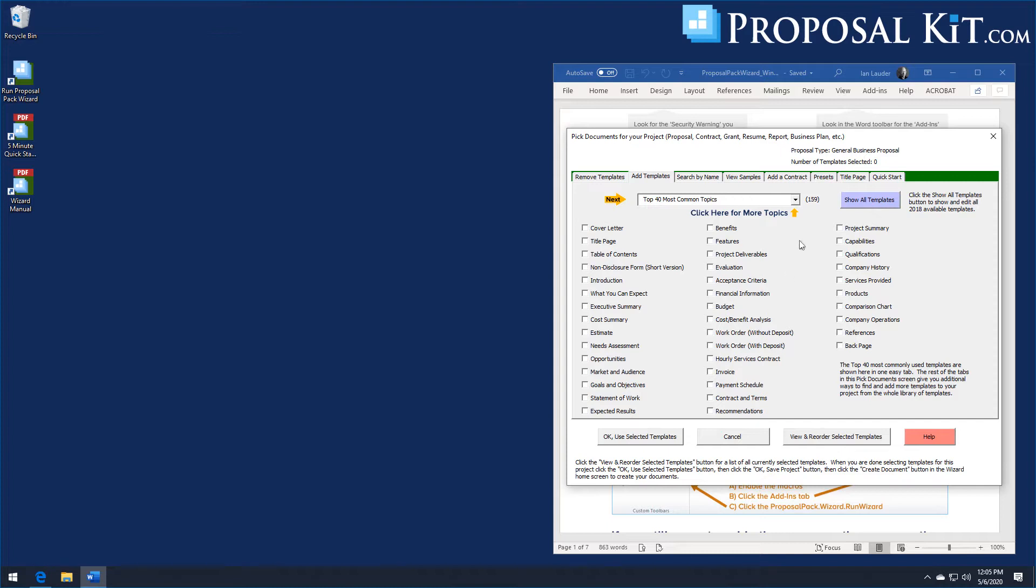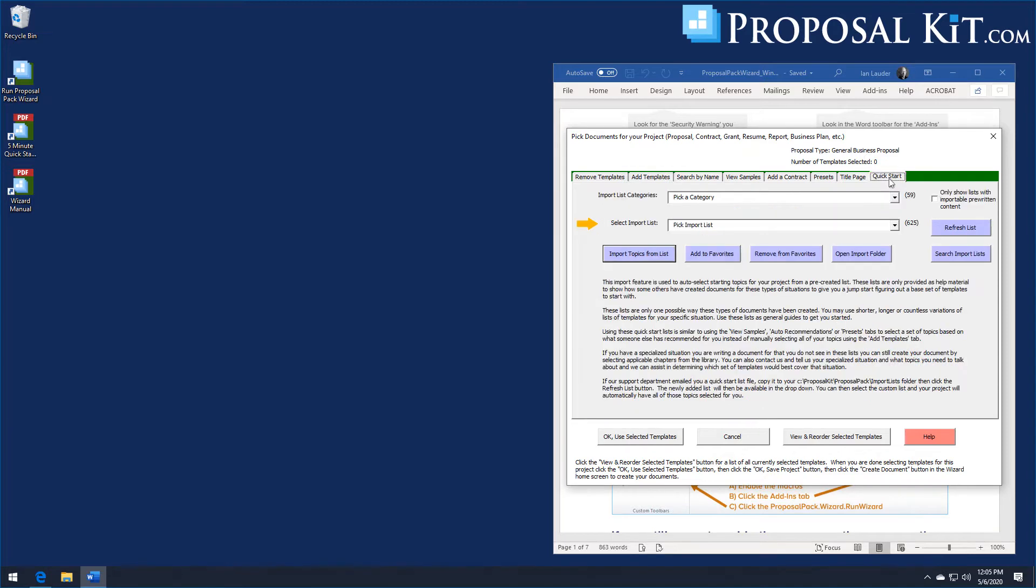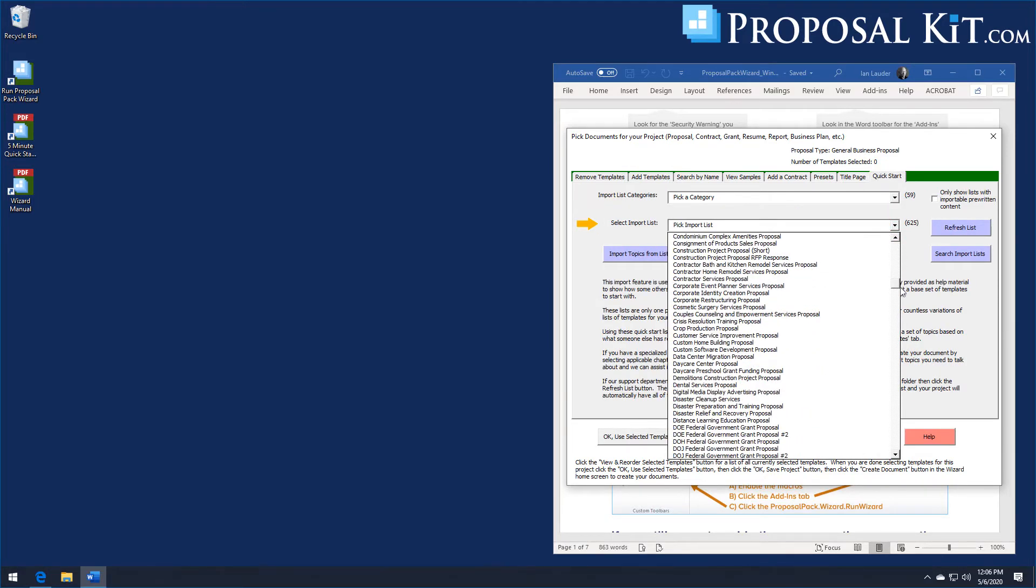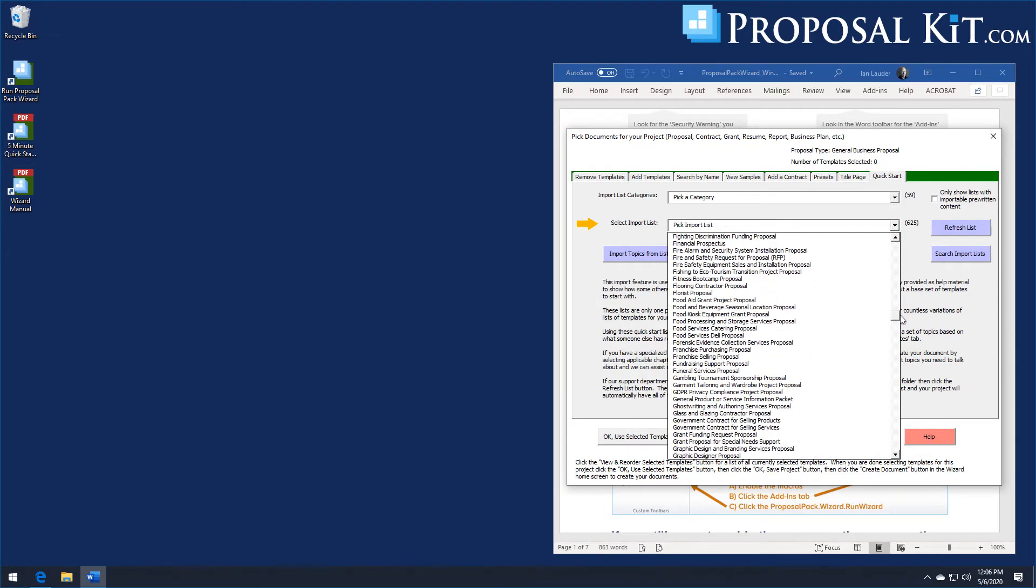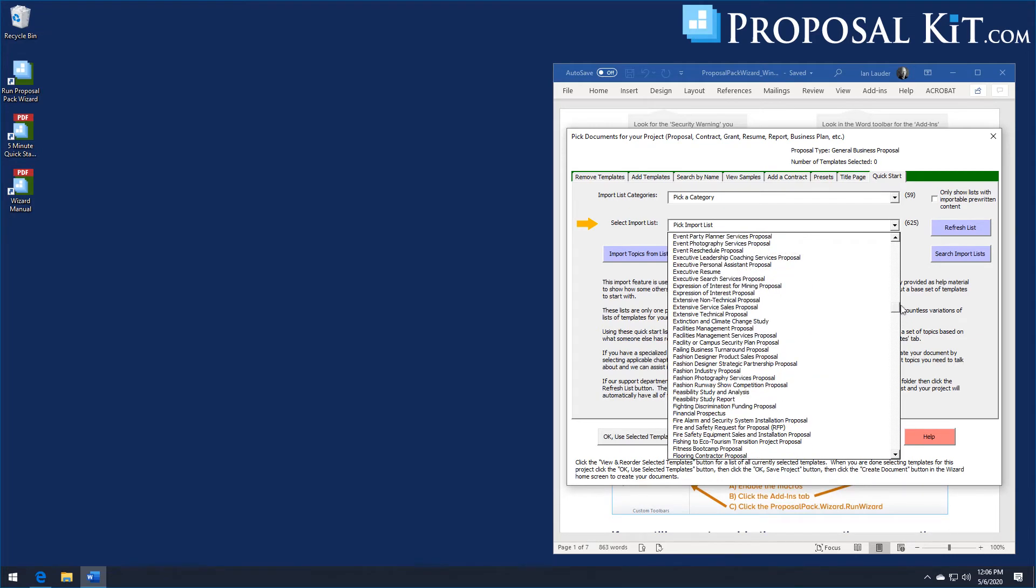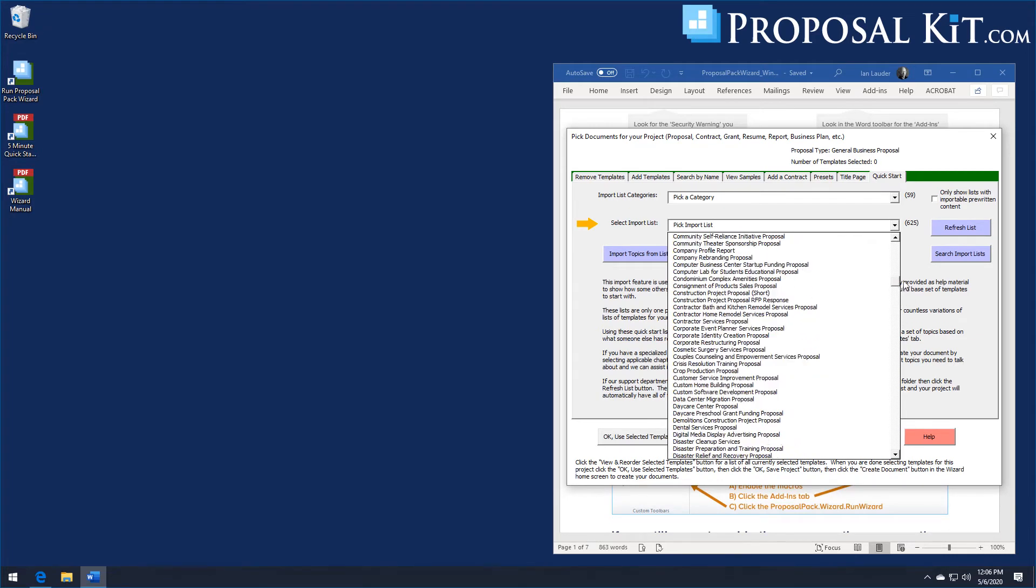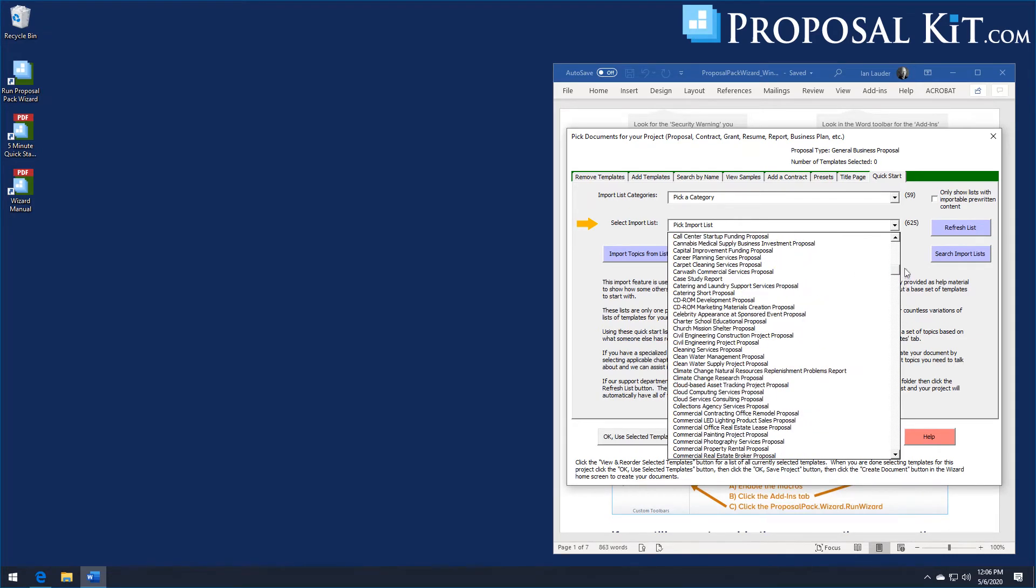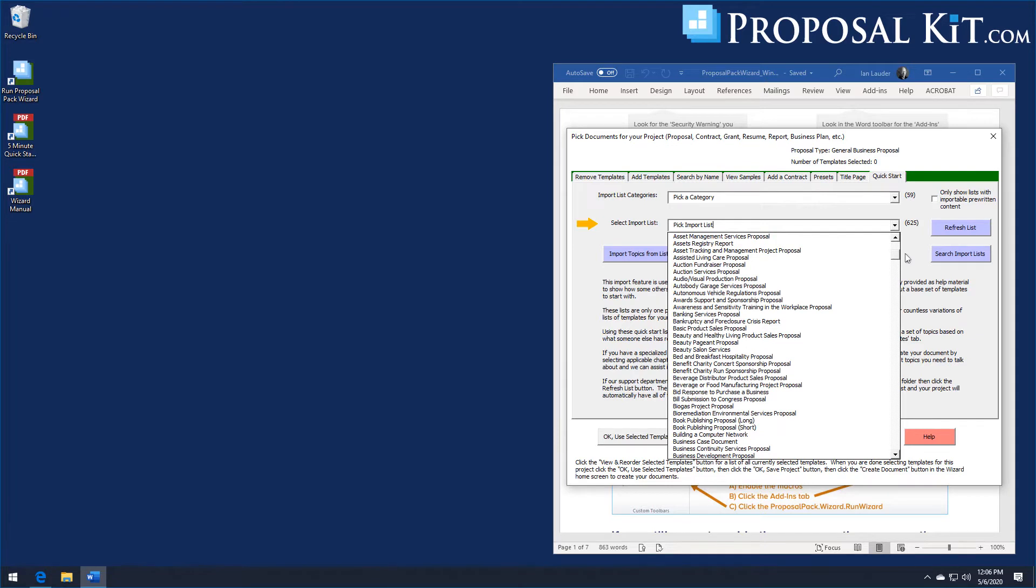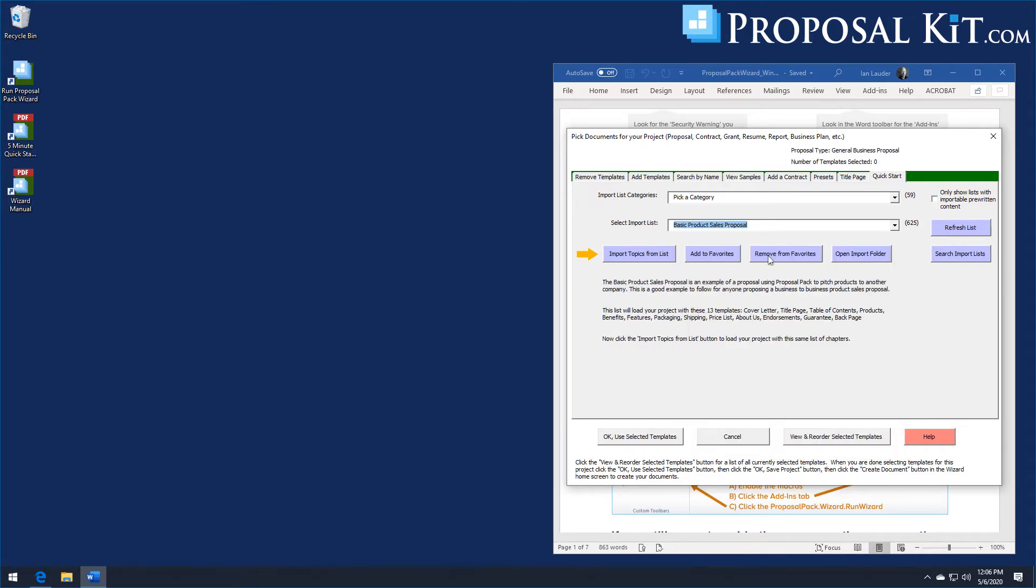You can customize your proposal with specialty templates from any industry if you want to expand on the basic product sales proposal. We also have some pre-made lists of chapters. If you come over to this quick start drop down you can just click the basic product sales proposal layout.